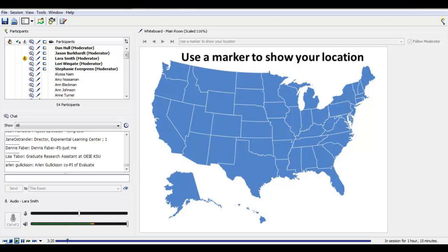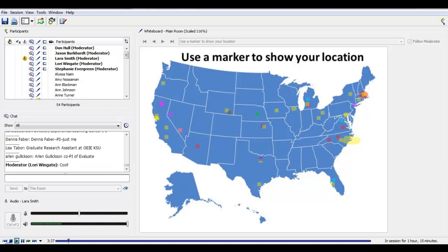So on this map, we'd like you to mark your location. Use that highlighter tool, pick a color, and make a mark on the map to show us where you're located right now. If you are joining us from outside the United States, just make your mark off the coast somewhere. Several of us are here in Michigan, so I know we're going to get some overlaps there. Look at that dispersion — this is fantastic!